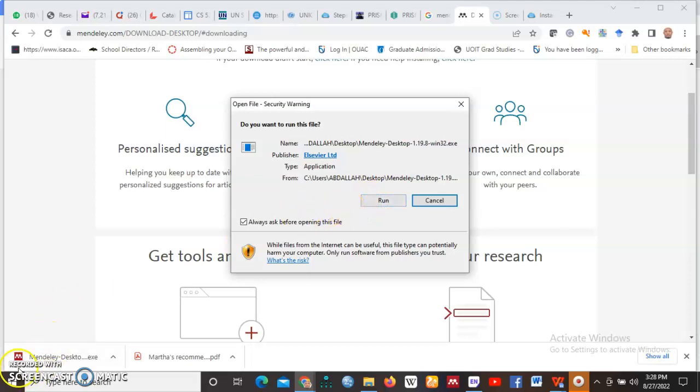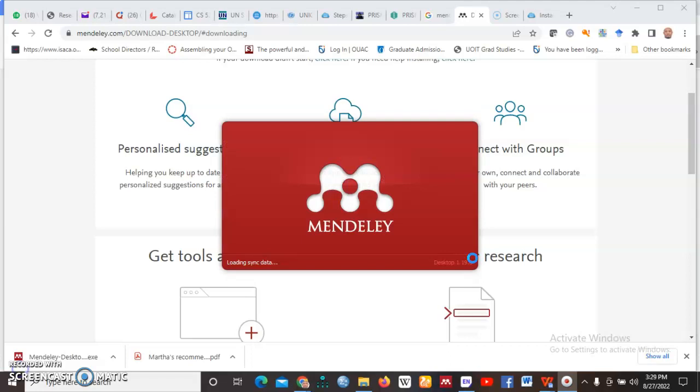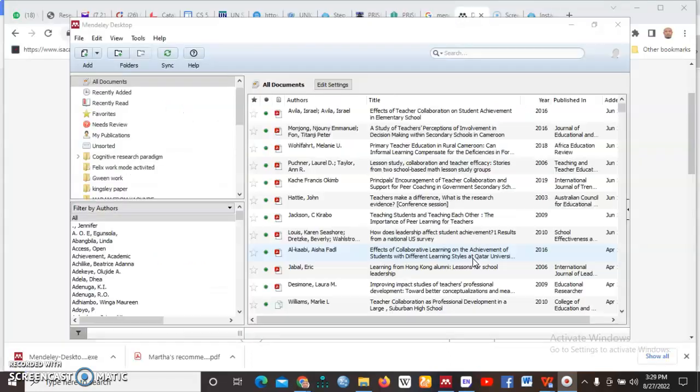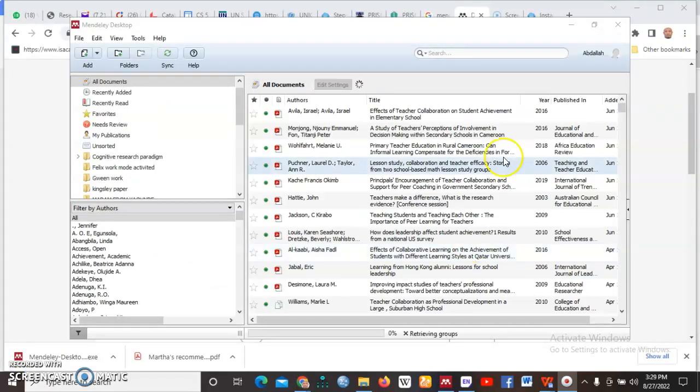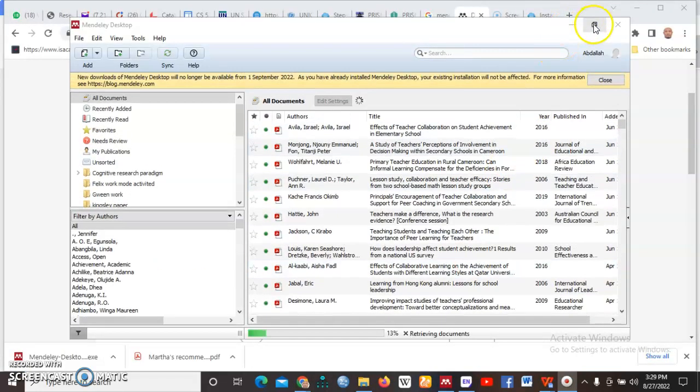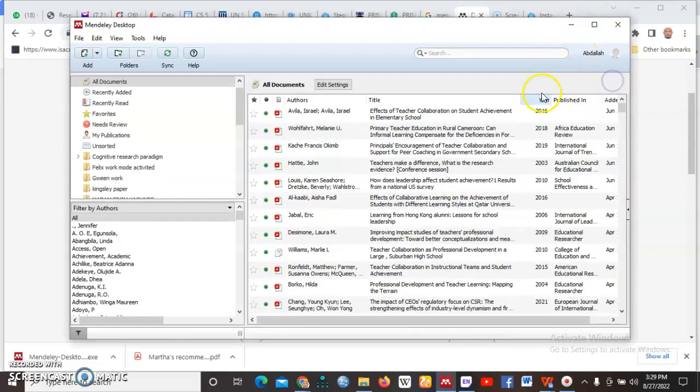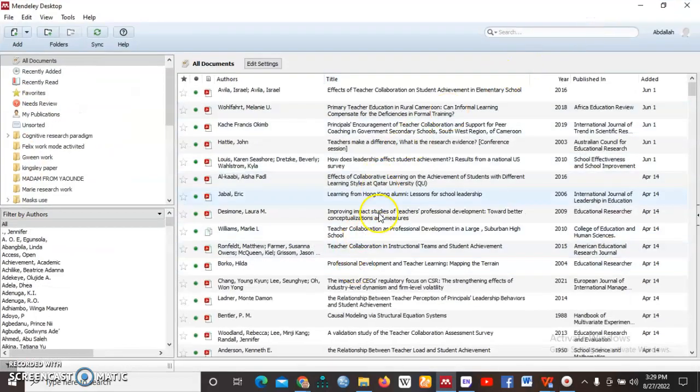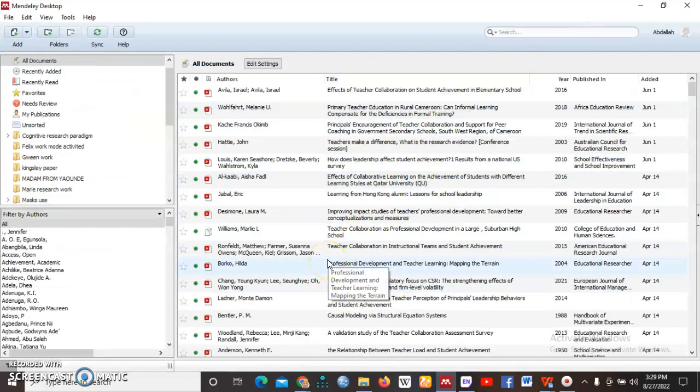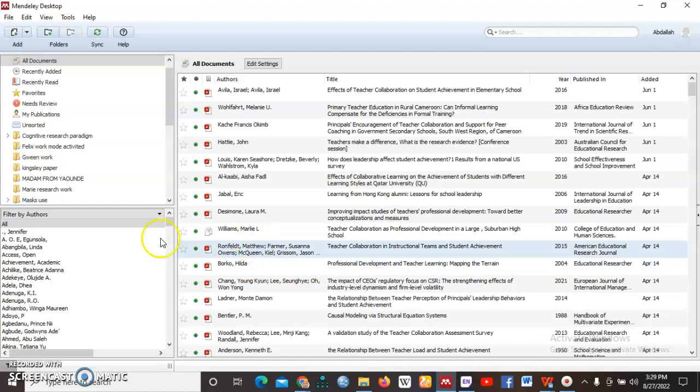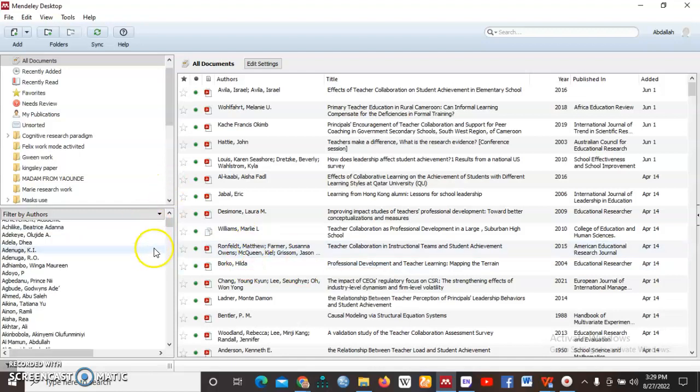So let me pause the video then we will come back to Mendeley. We are assuming that you will successfully be able to download the setup and run through the installation wizard up until you have Mendeley installed on your computer. Yeah, we are back, once you have installed Mendeley desktop on your computer.